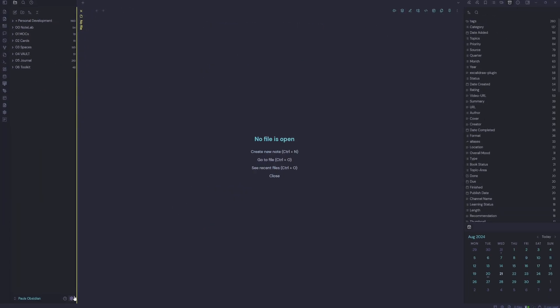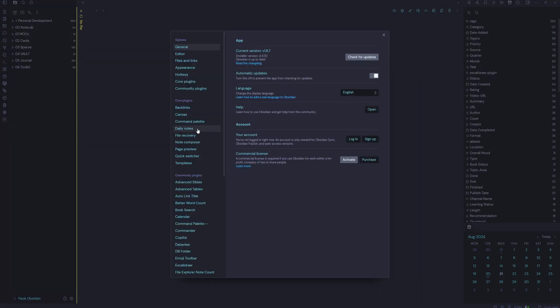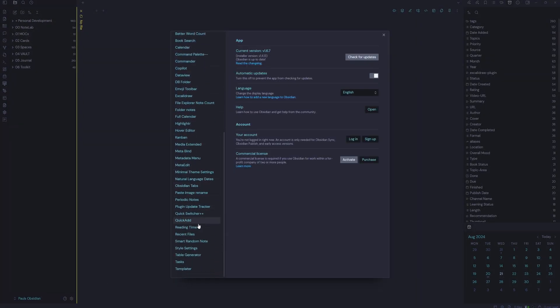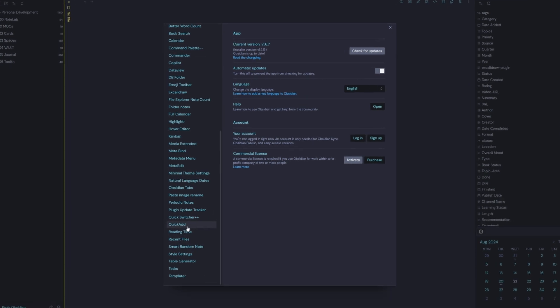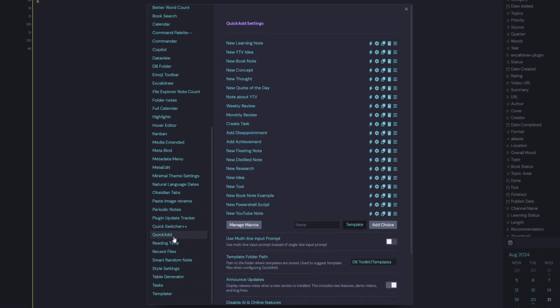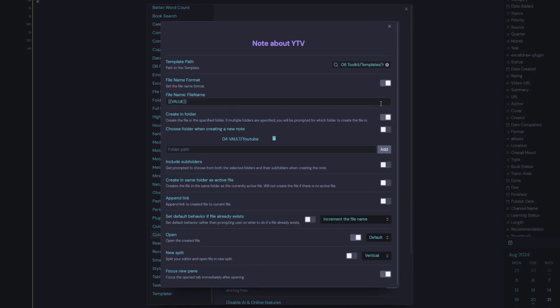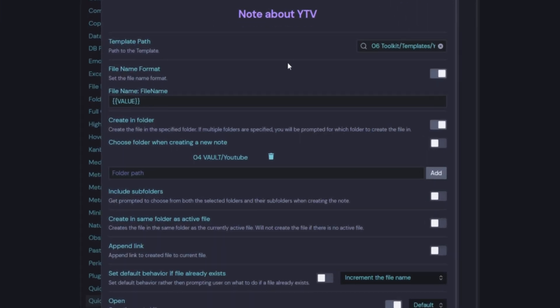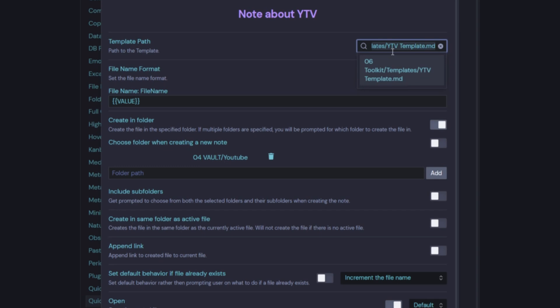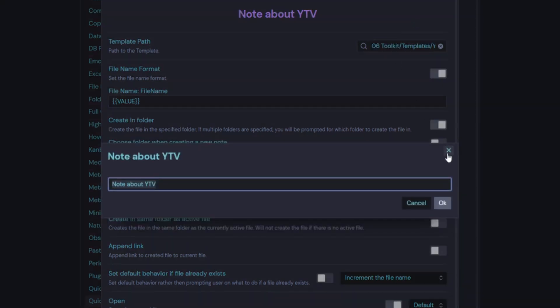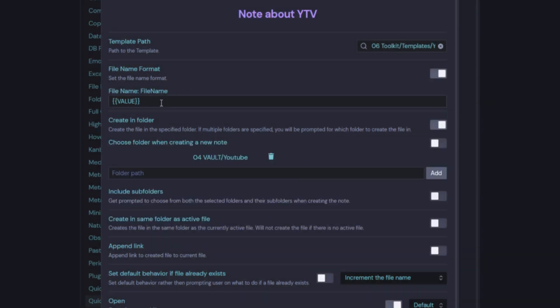And we're going to automate it with a community plugin called QuickAdd. So in here, I have a whole bunch of automation programs for entering notes and organizing notes inside Obsidian. When I first started taking notes on YouTube, I use this note about YTV. YTV stands for YouTube video. We click on the cogwheel. You can see it's grabbing my template, which is the YouTube video template. And then it's asking for the value. And then it's placing it in this folder location here.